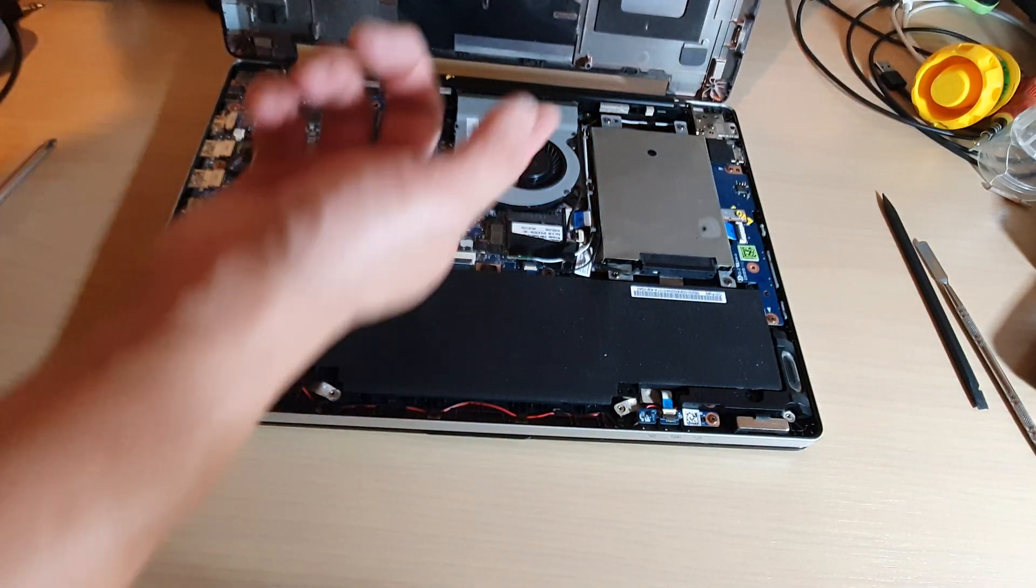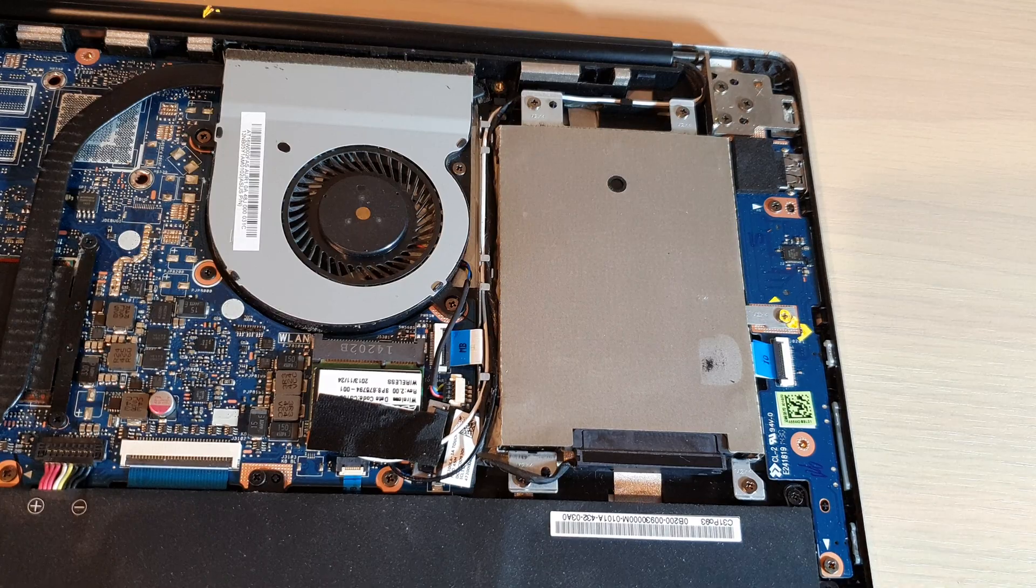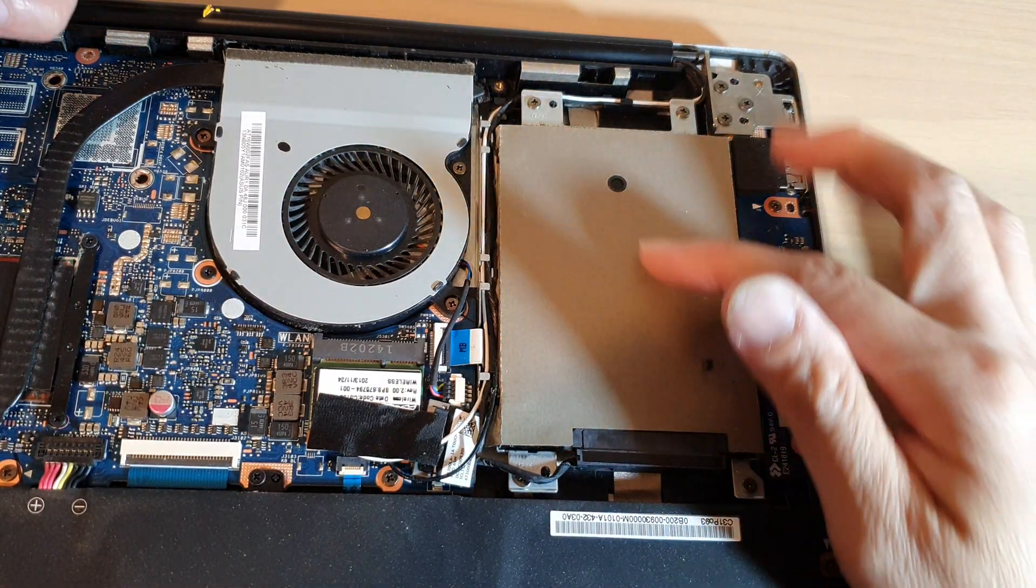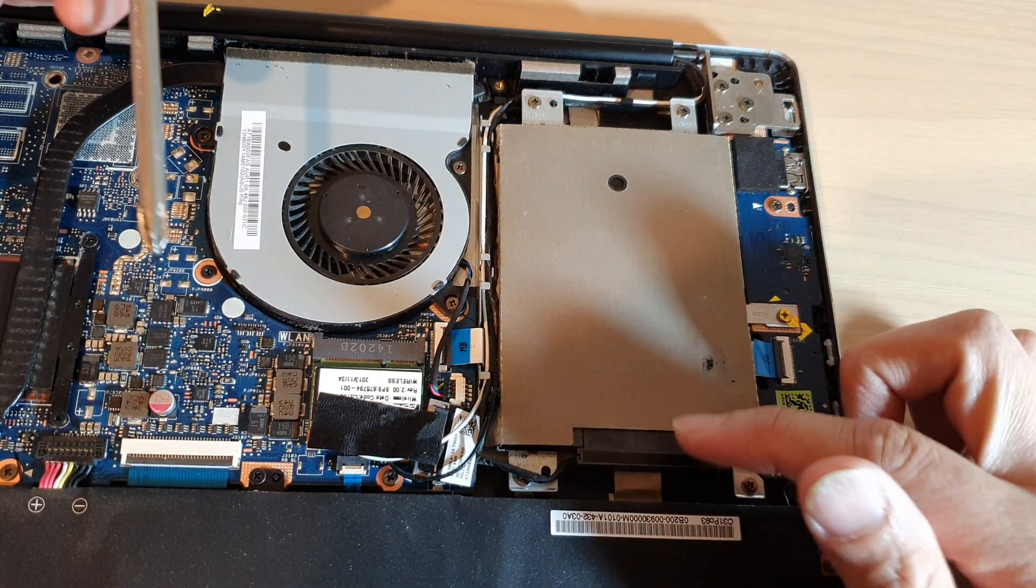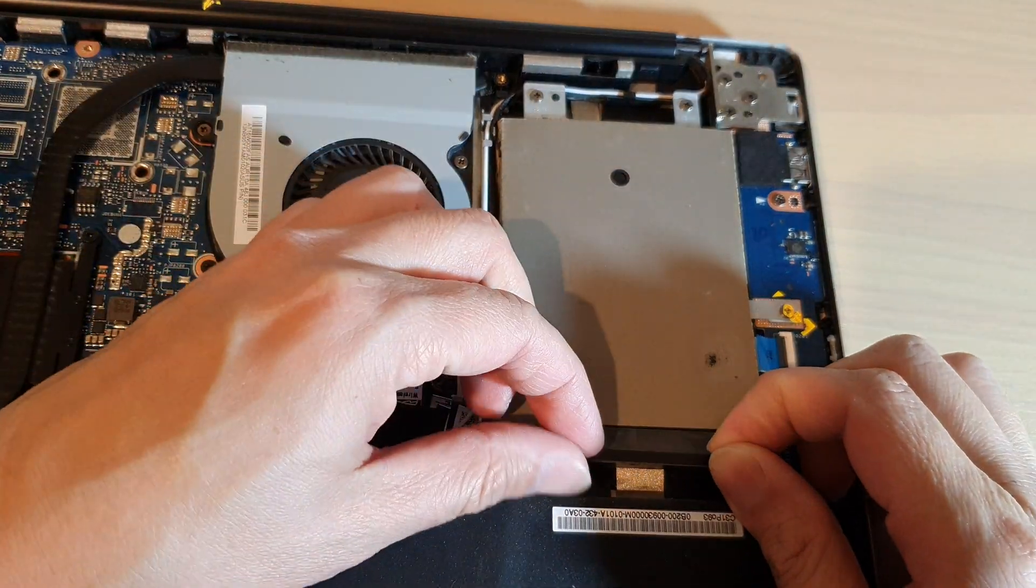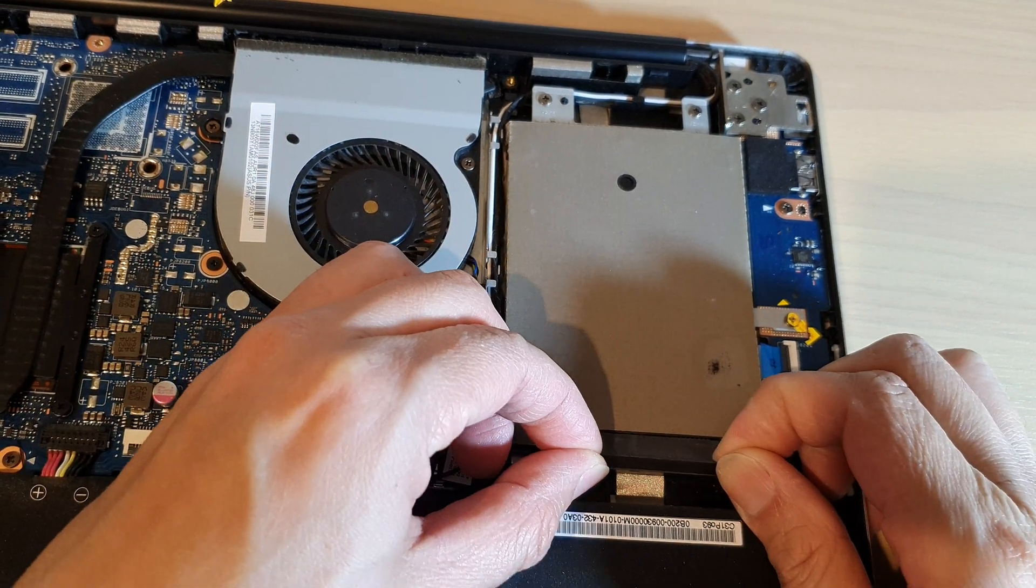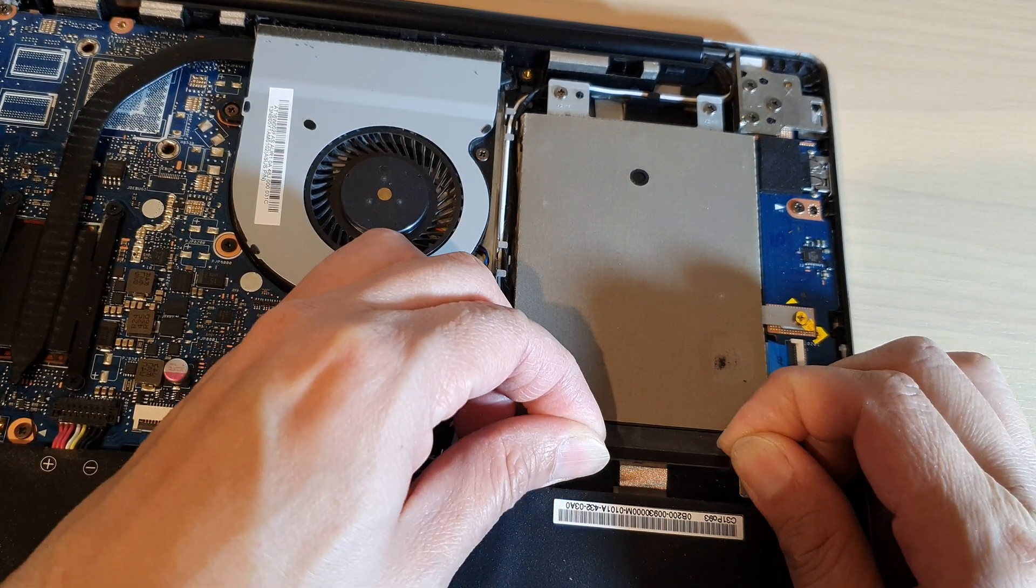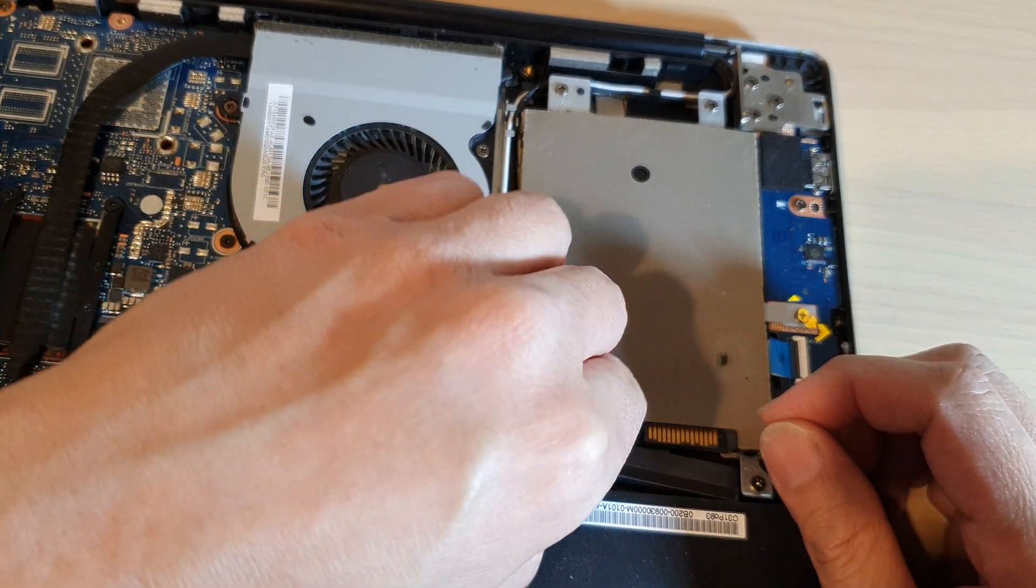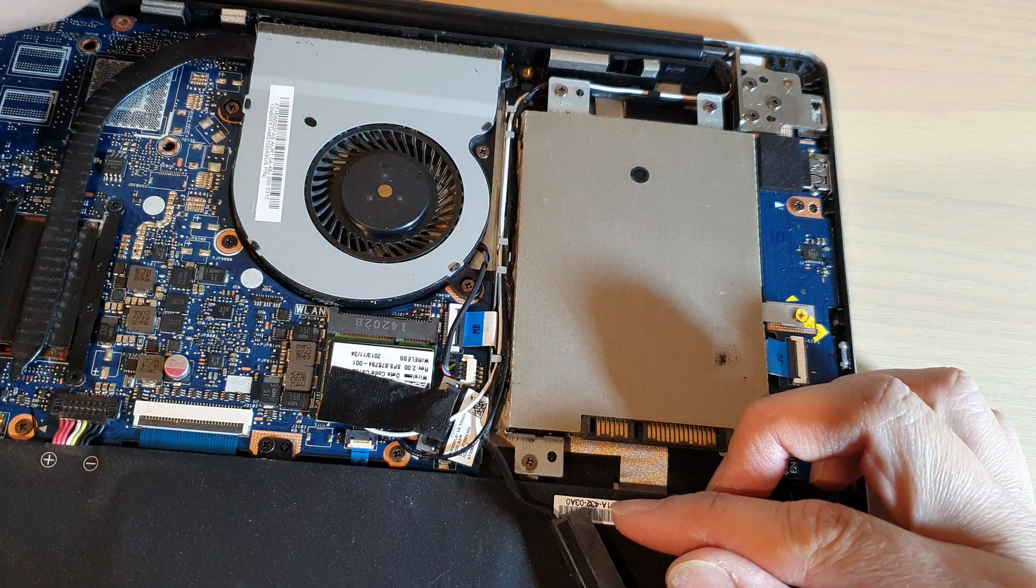And now we have successfully opened the back cover. Okay, to remove the hard drive we need to first disconnect it, so pull out the connector. Just going to move the connector to one side.